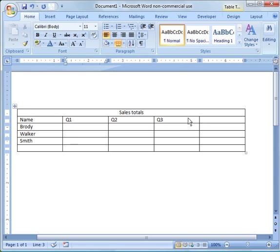And then you could fill it in over here, 30,000, 25,000, whatever the case may be. So you can manually do the table.